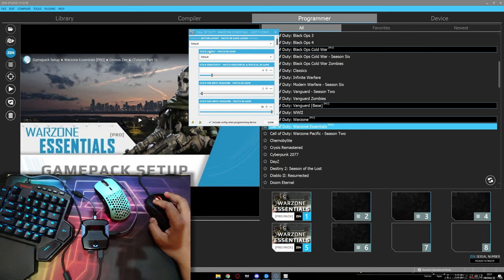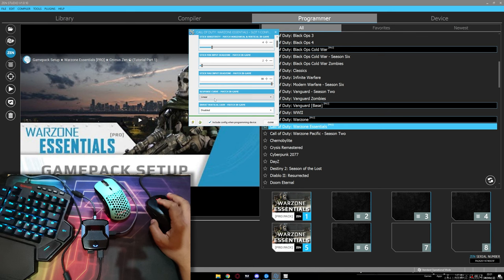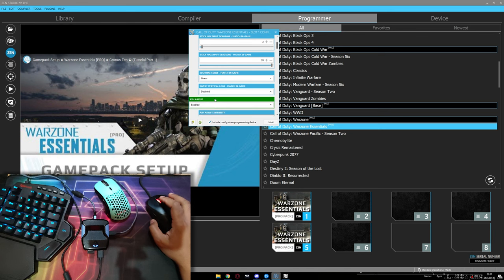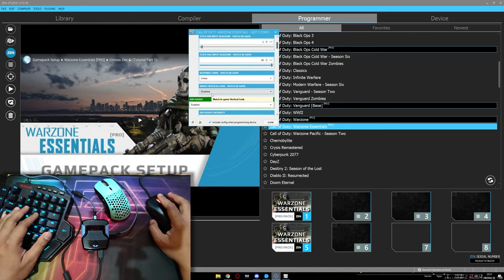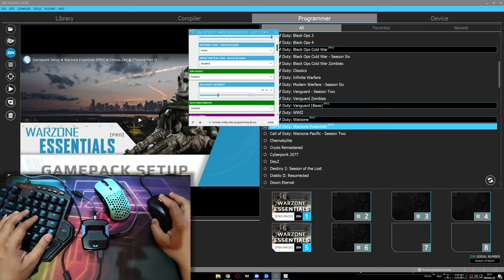In this setting and in-game setting must be the same. Button Layout, Stick Layout, Stick Sensitivity, Minimum Input Dead Zone, Maximum Input Dead Zone, Response Curve, and Invert Vertical Look. ADS Sensitivity Enable, I am using 13.